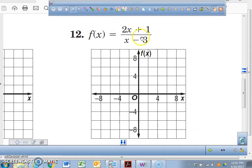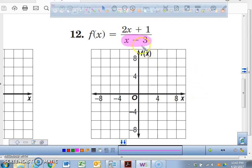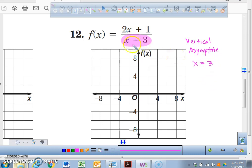We're continuing with graphing rational functions. This time we're actually going to graph a rational function. On this particular problem, we have a denominator that has x minus 3. Now x minus 3, there's nothing for it to cancel out anything in the numerator, so it's just there. That lets us know we have a vertical asymptote. And where is our vertical asymptote located? Where x is equal to 3, because if I plug in a 3, what's 3 minus 3? That makes it 0. Since it doesn't cancel out like the last problem on the previous video, we don't have a hole — we just have one vertical asymptote.